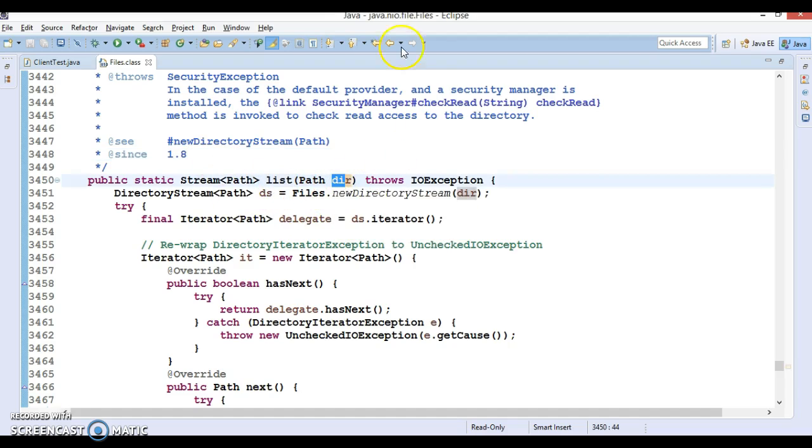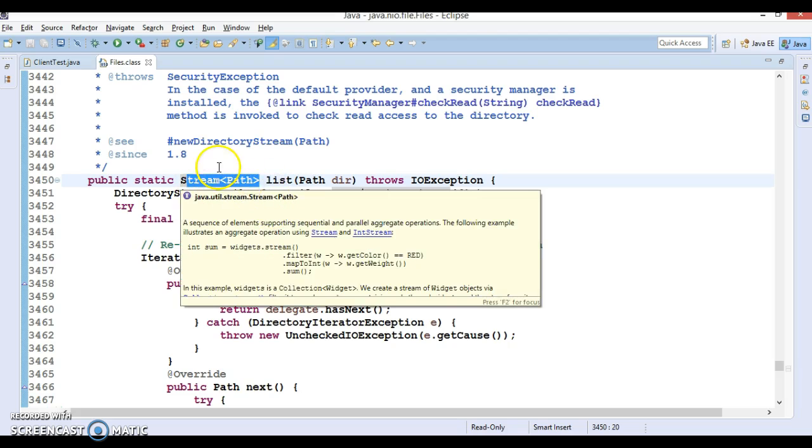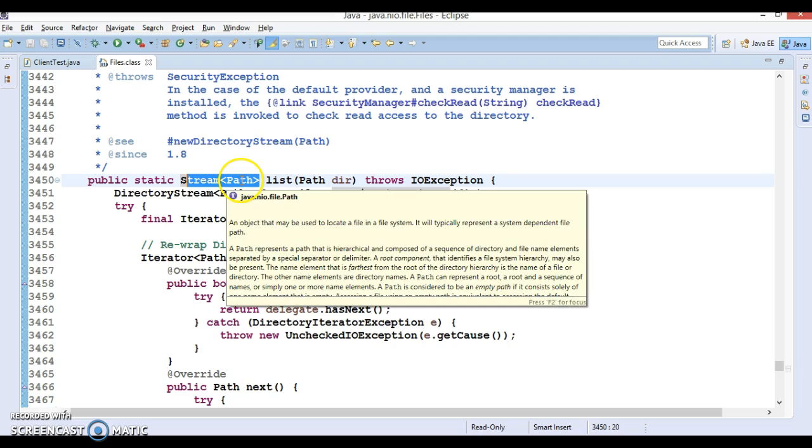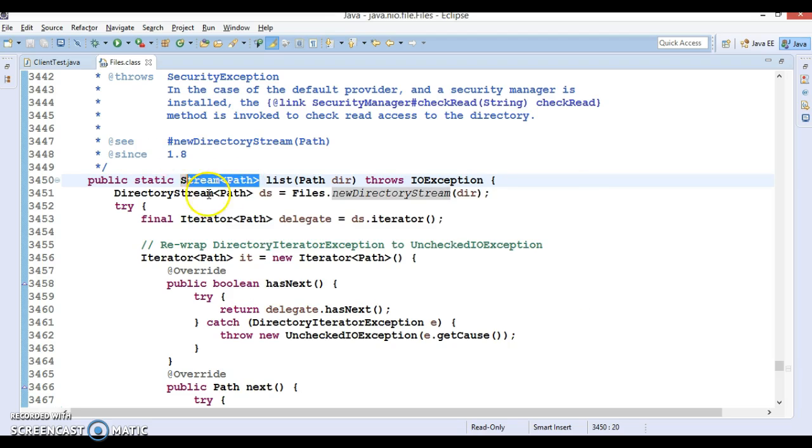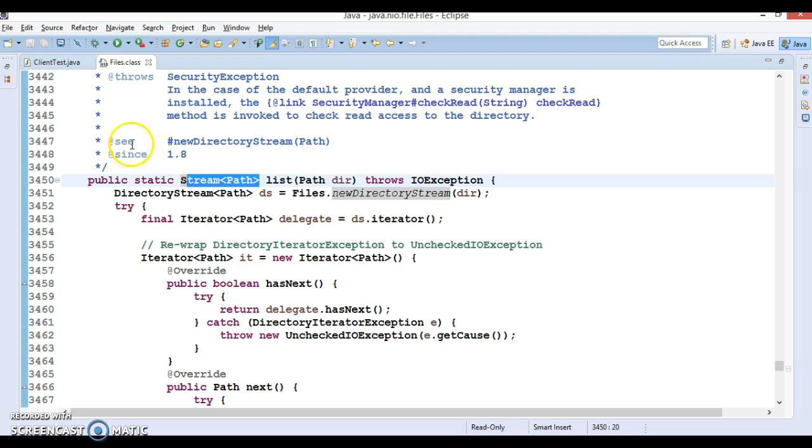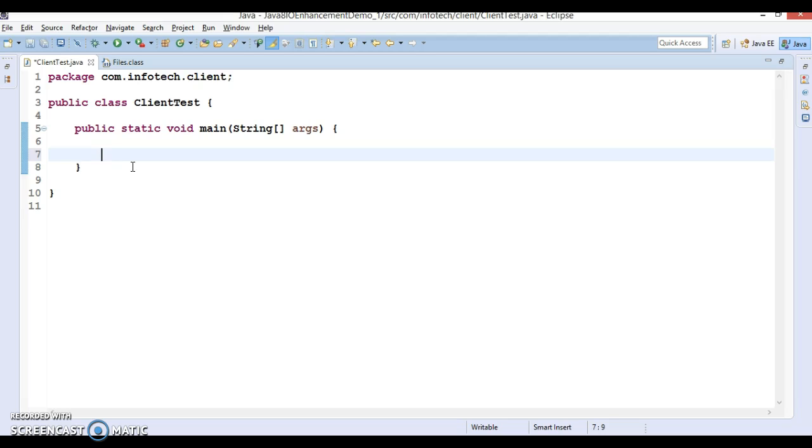This method basically takes an argument as a path and returns you the stream of path. As you can see this method returns stream of paths so we can apply lambda expression. Stream basically improves the performance of this API.